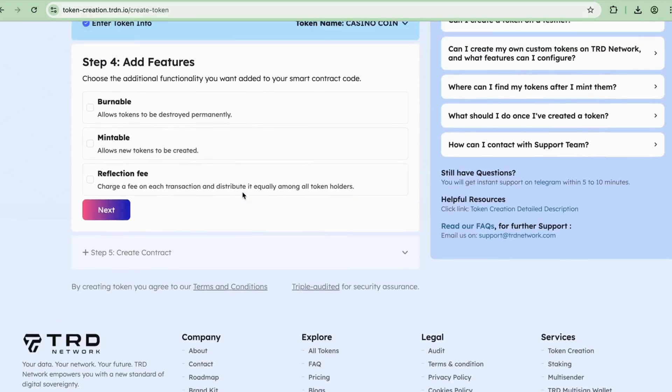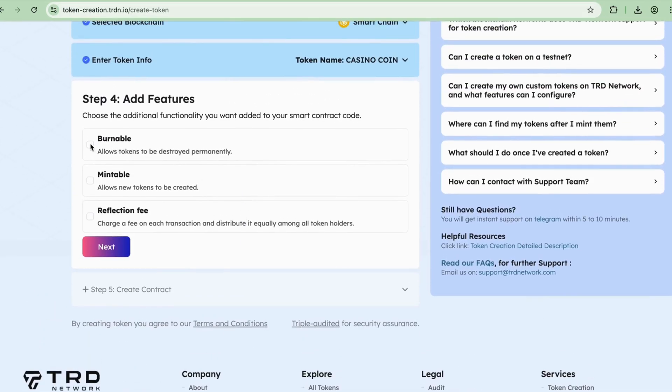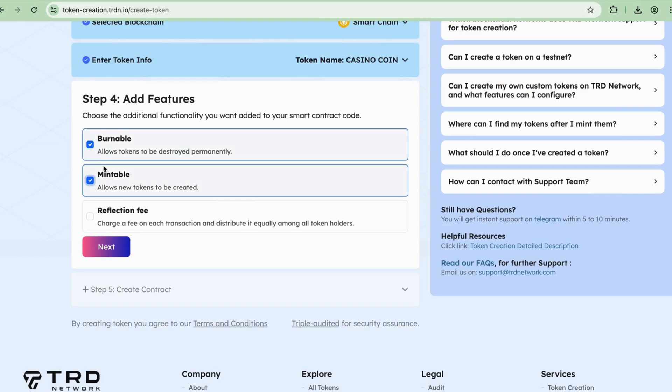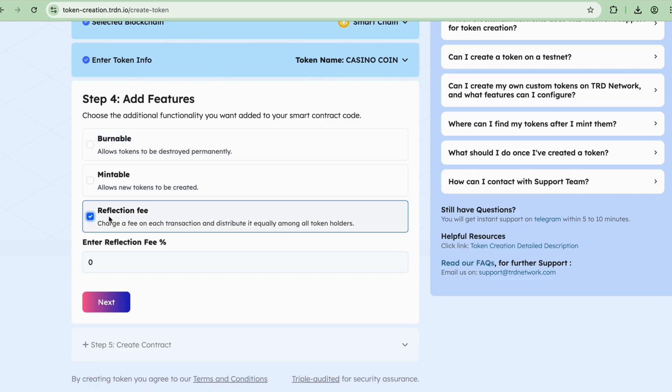Step 4: Add Features. Customize your token by adding specific functionalities. You can choose Burnable, Mintable, or select both together, or Reflection Fees. You cannot select all three at once. For example, I'm choosing the Burnable option to create a burnable token, then click Next.